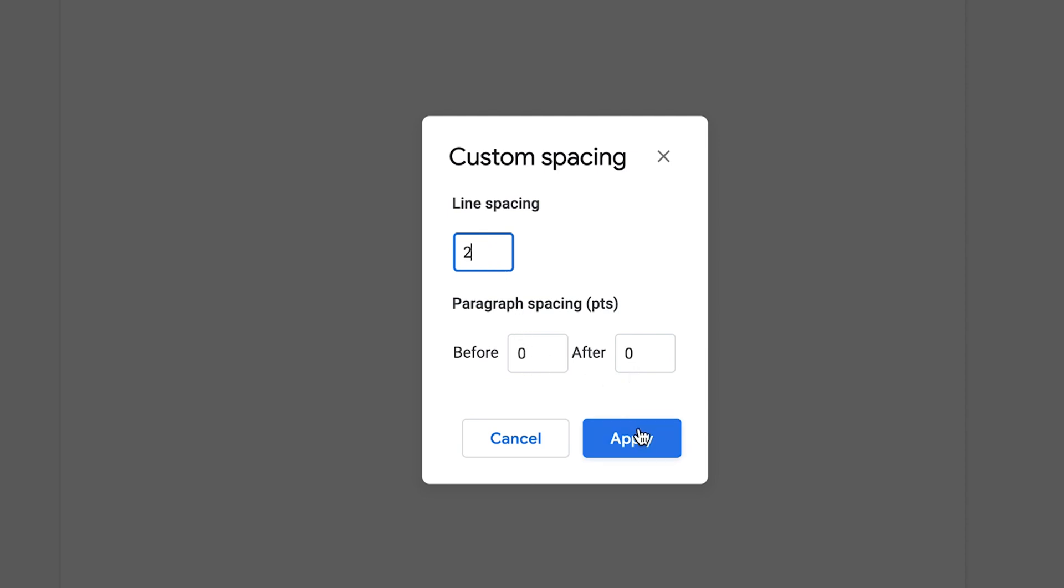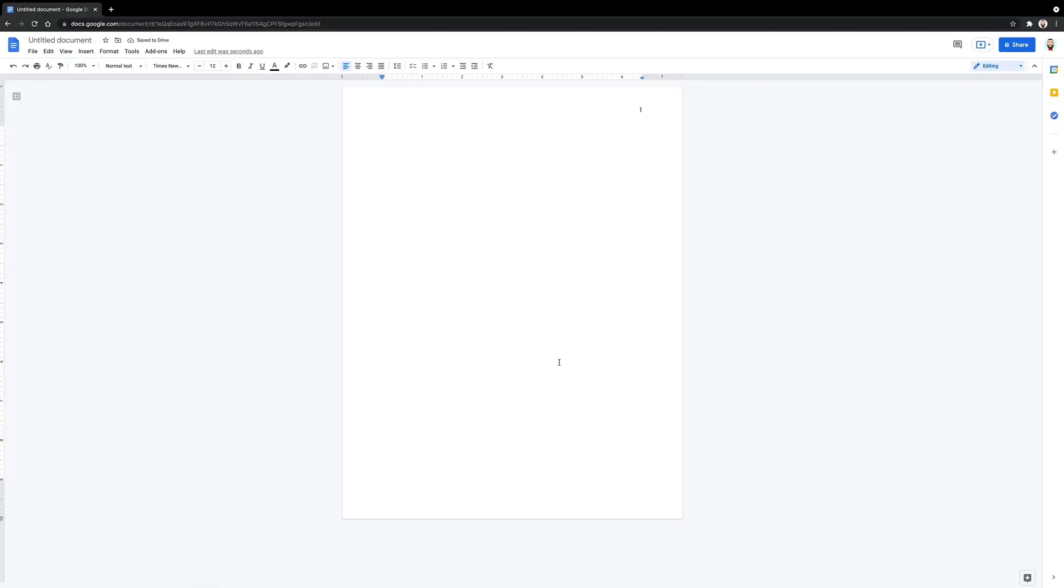The default for line spacing is 1.5 so be certain to change it. The default for before and after spacing is 0, but just be sure to verify. Lastly, click Apply for this step. After all that is complete, we are ready to set up your APA style title page.